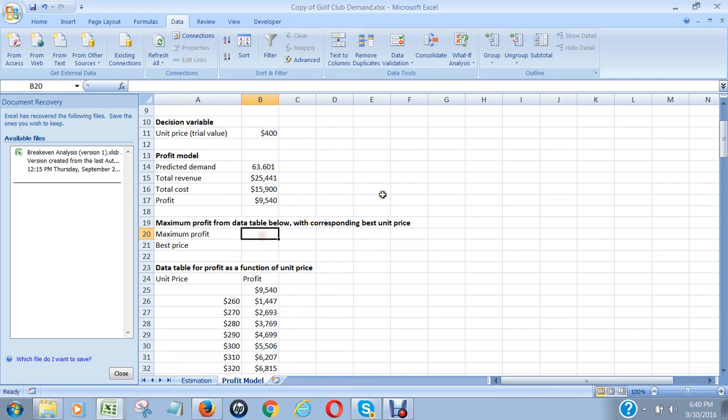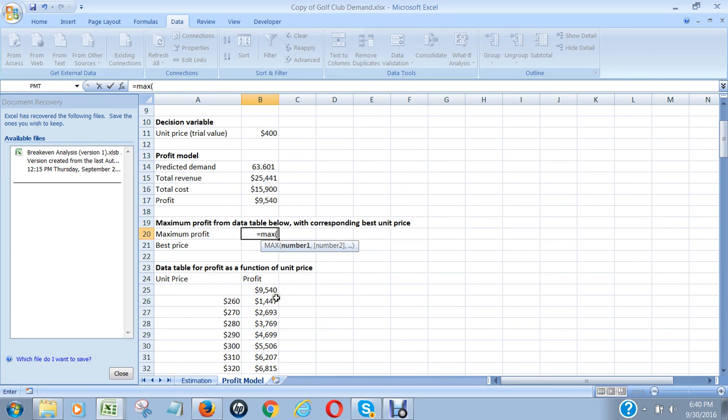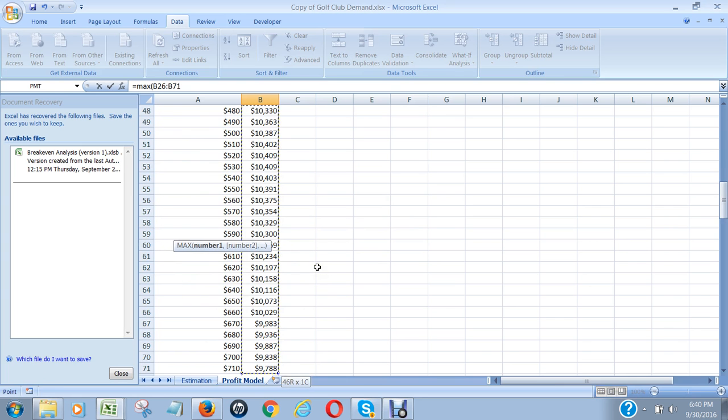What it does is it tells us how much profit we can expect to make in the scenario. And I could figure out what the maximum profit is by going MAX and then taking the maximum of this column.